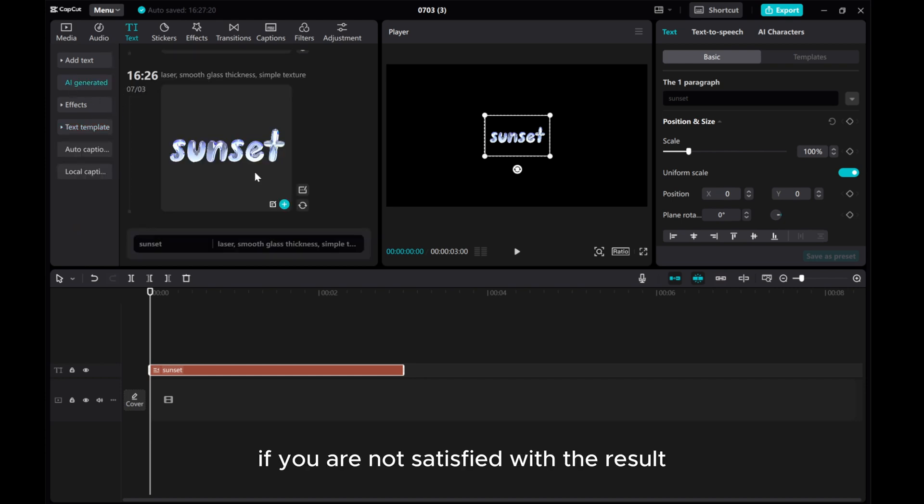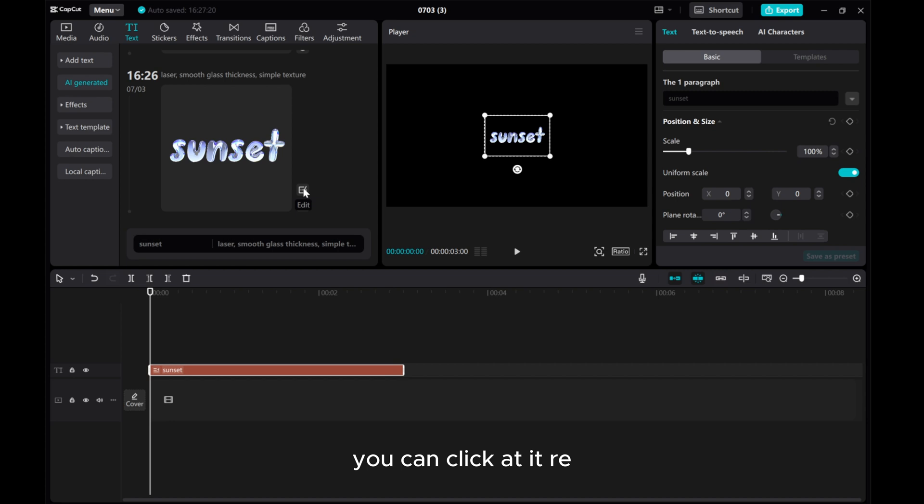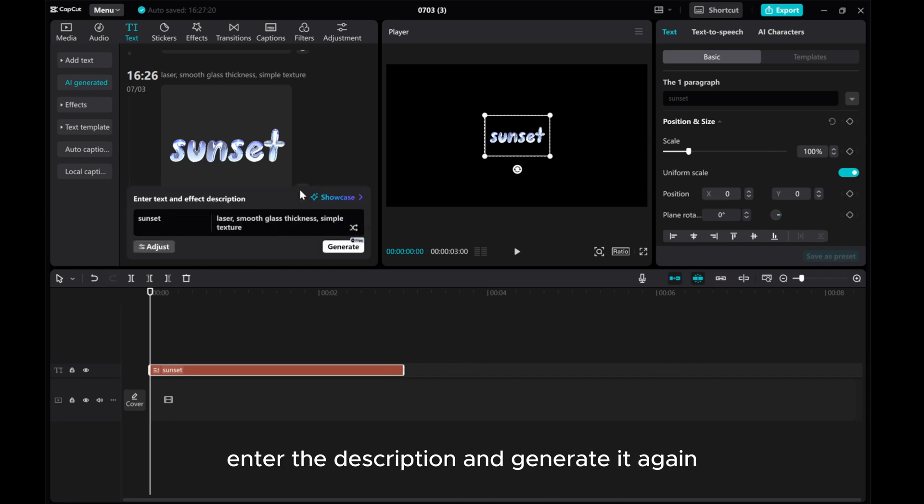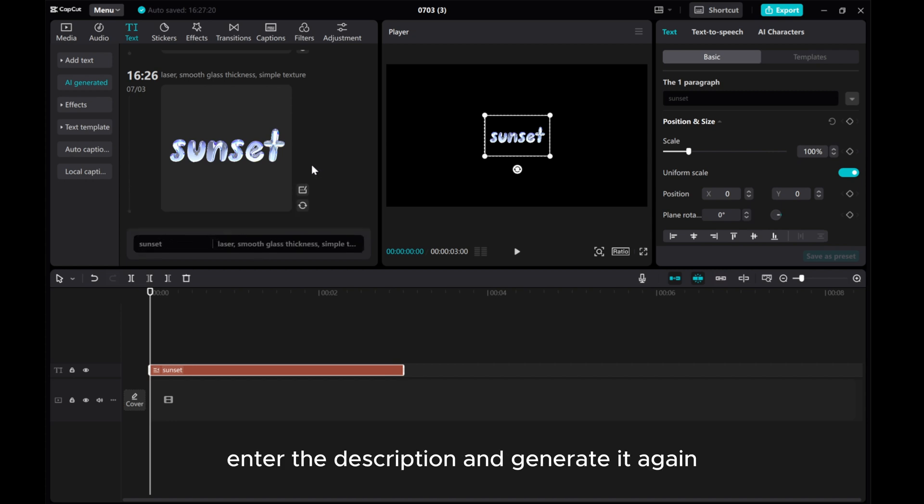If you are not satisfied with the result, you can click edit, re-enter the description and generate it again or click retry.